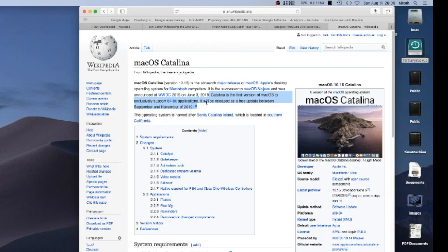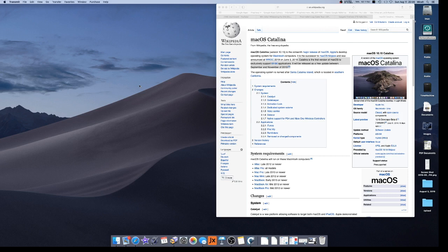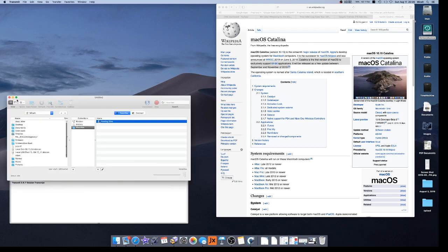Mojave is the last OS to allow 32-bit applications. And when you load those 32-bit applications, I wonder if I have one that will show or not. I'm not sure if this one will give the warning or not. But it gives a warning that it's not optimized.